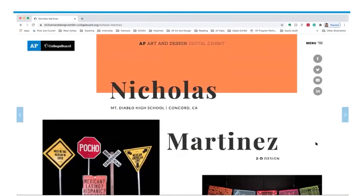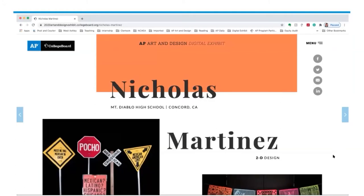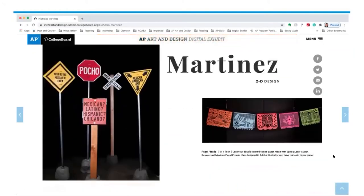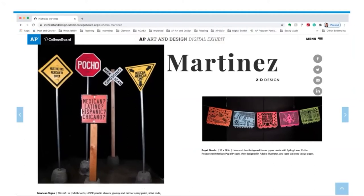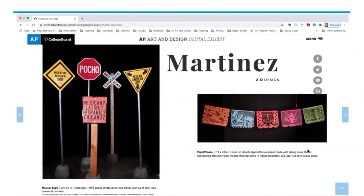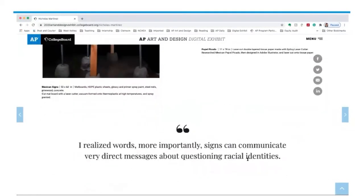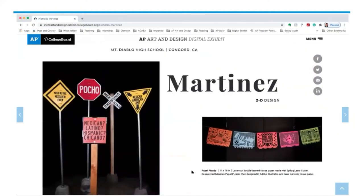The last student we'll look at is Nicholas Martinez, who submitted a 2D design portfolio showing a wide variety of work. Nicholas decided to focus on signs and uses laser cutting to create traditional Mexican papel picado artworks.